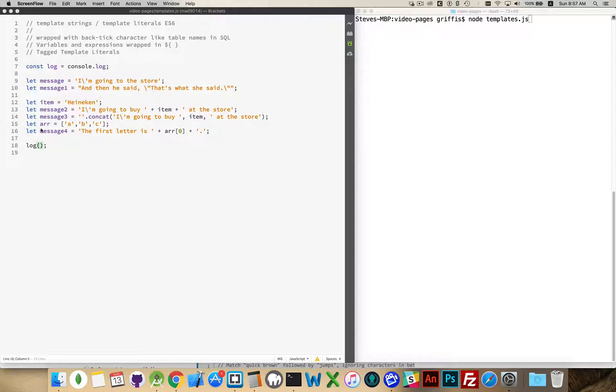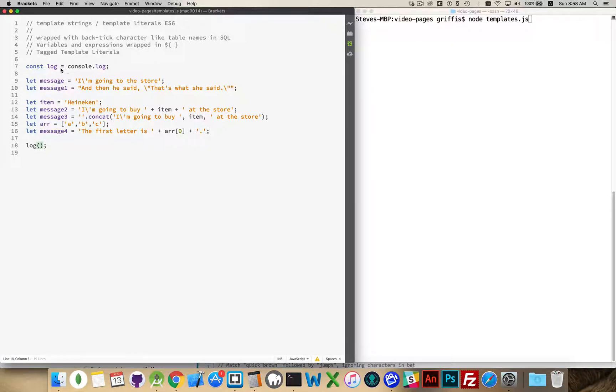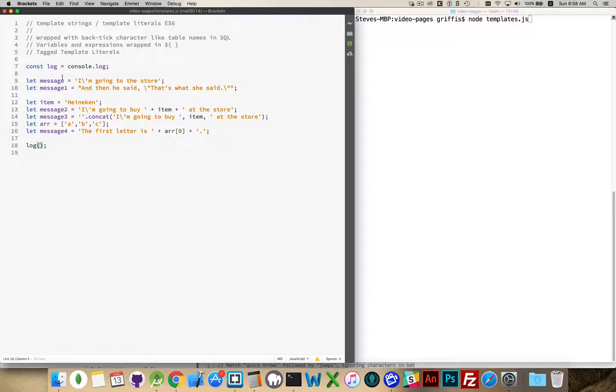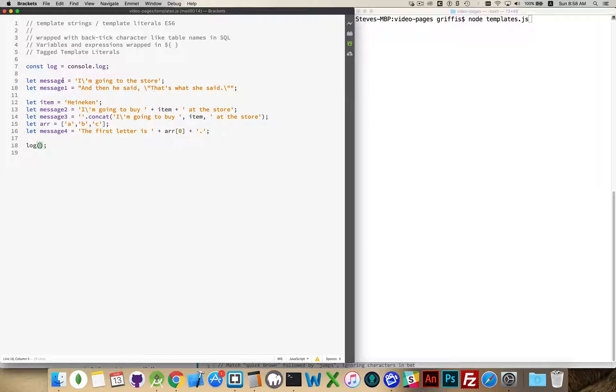So I have an example file here where I've done my usual shortcut to console.log because I use console.log so often in these examples. I have a bunch of variables here, with most of them strings and one of them with an array.